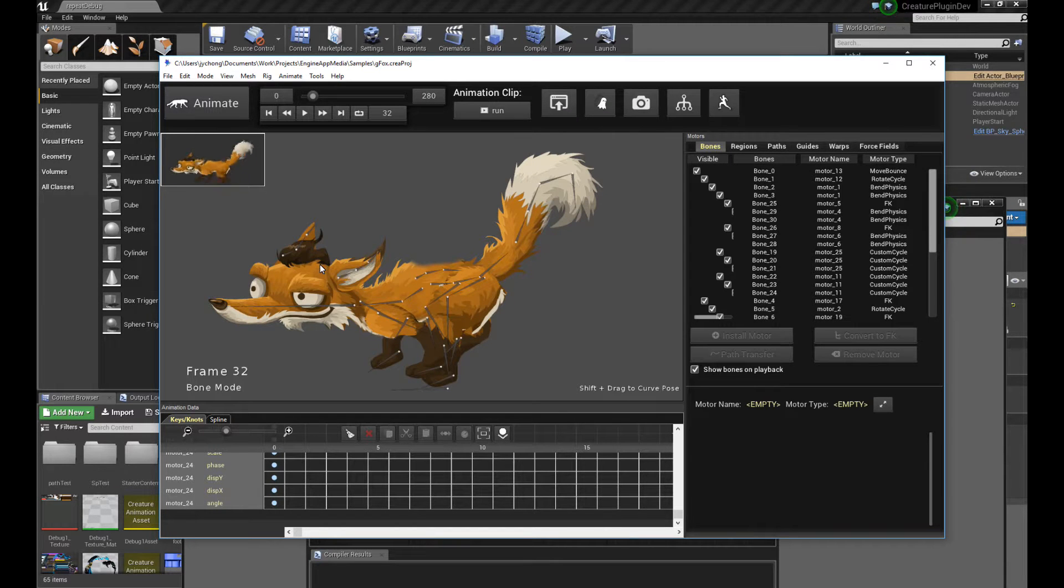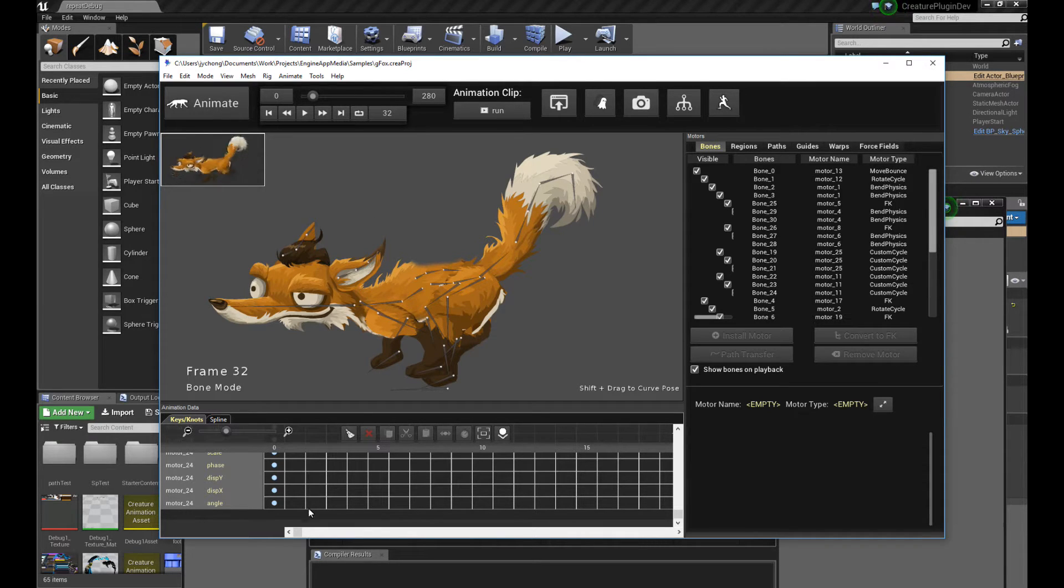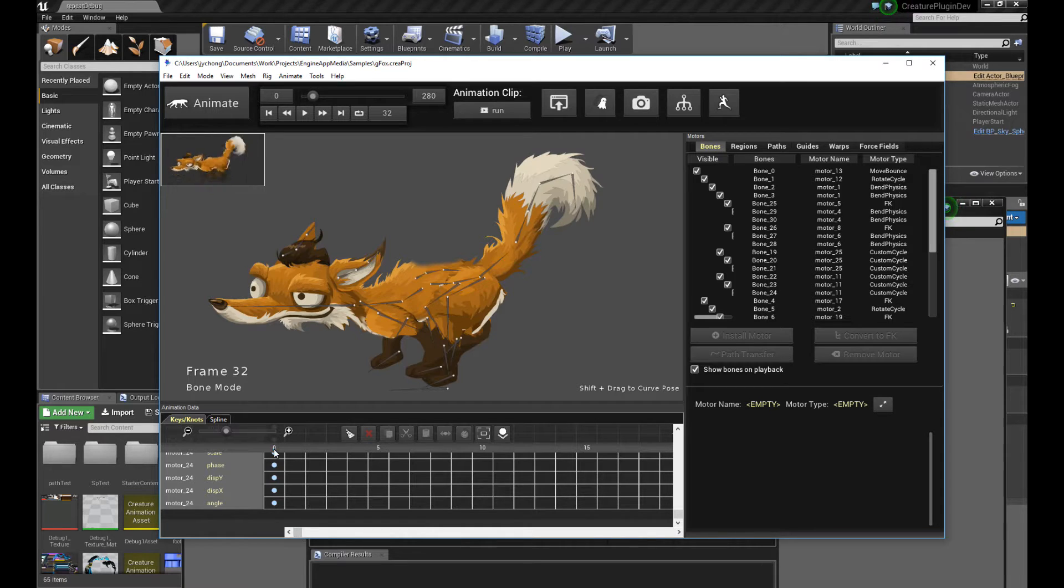Hello, welcome to a new Creature tutorial. This new tutorial is going to cover the new frame callback mechanism in the Unreal Engine plugin for Creature.